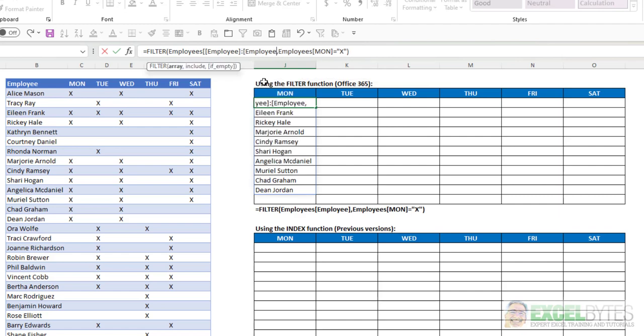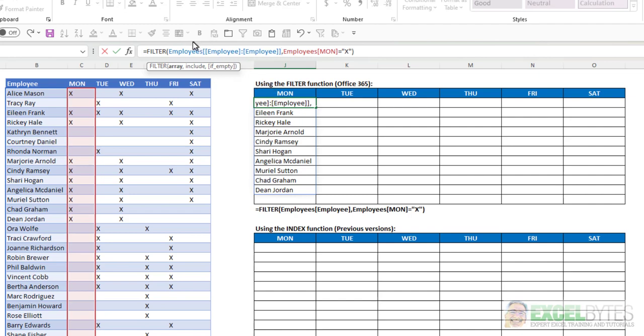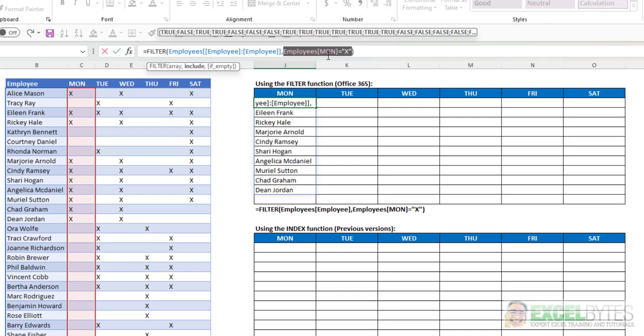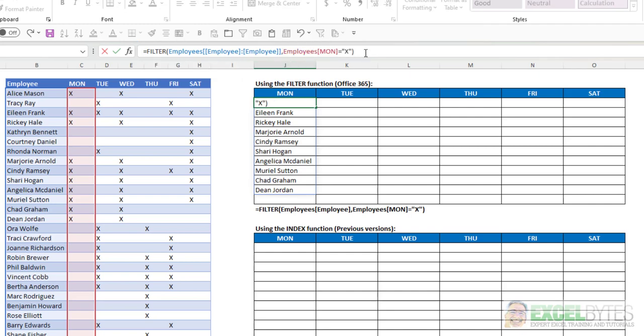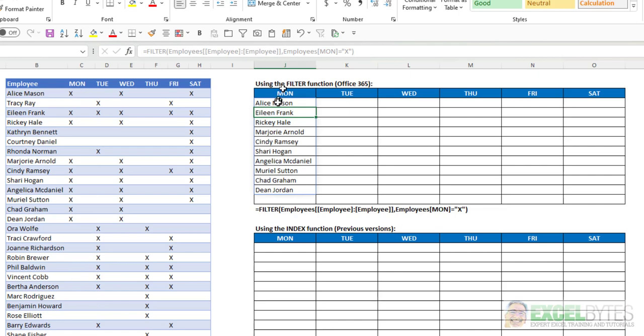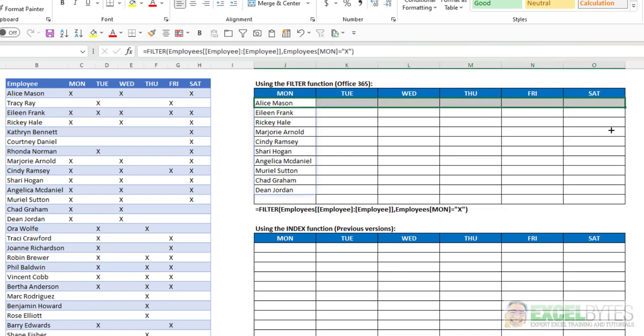select that column that I want, and then put two more square brackets. So I basically have said the employees table from the employee column to the employee column, and then my include will be employees Monday equals X. I hit enter. I get the same list here,